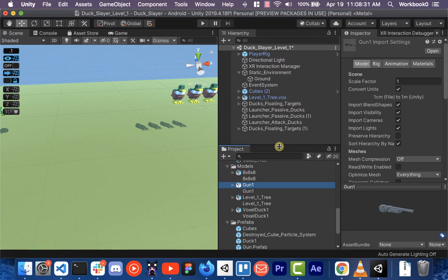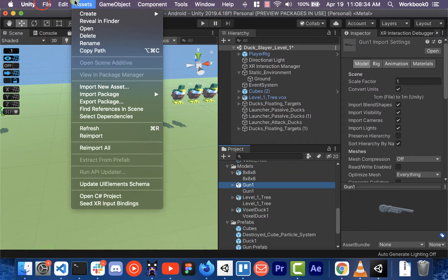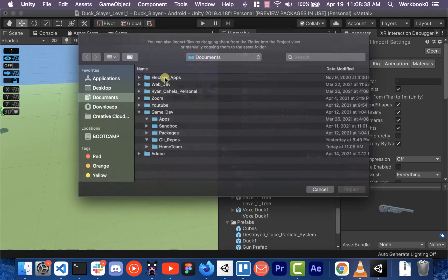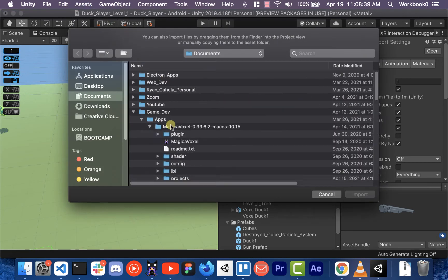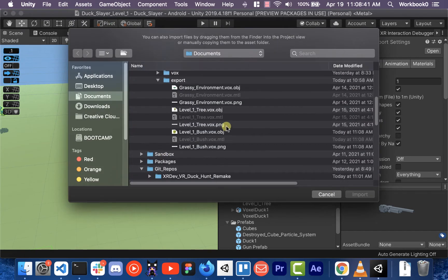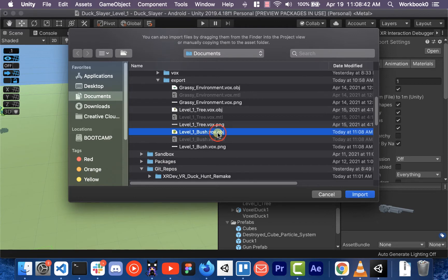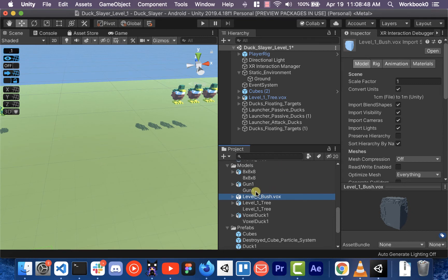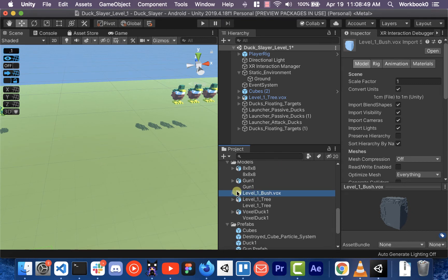We're going to say Assets, Import Package, Import New Asset. You're going to go over to my exports. I'm going to select the bush and import it. And so you see now it showed up in our hierarchy.